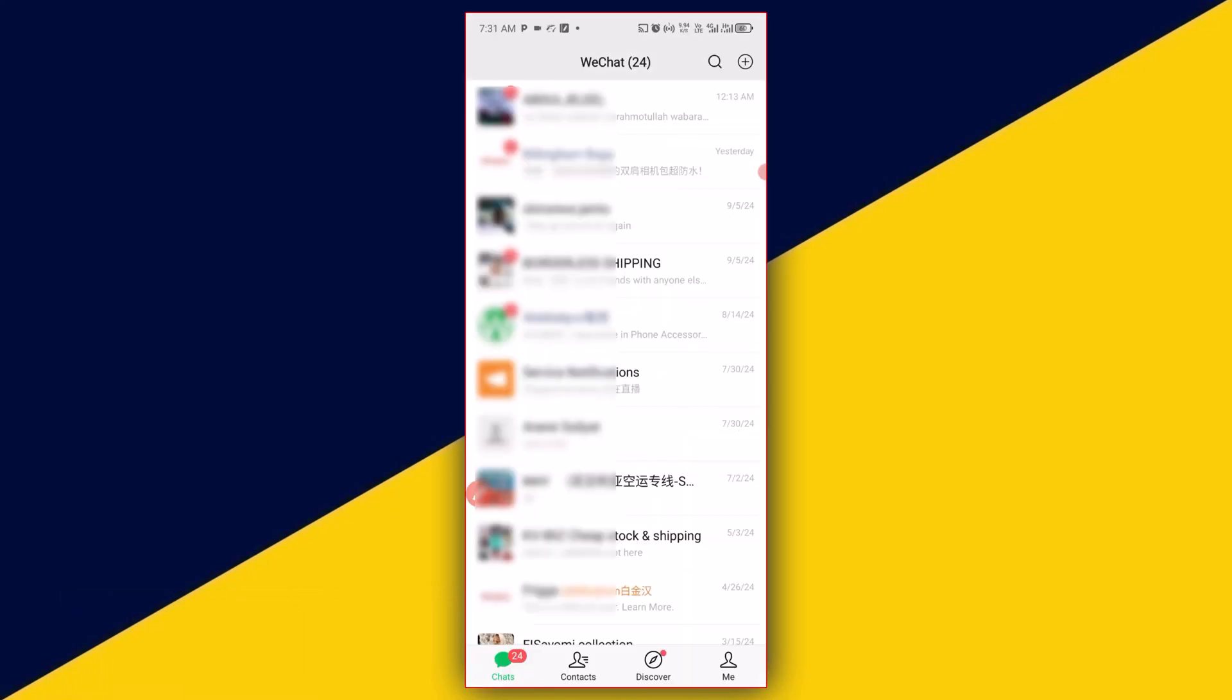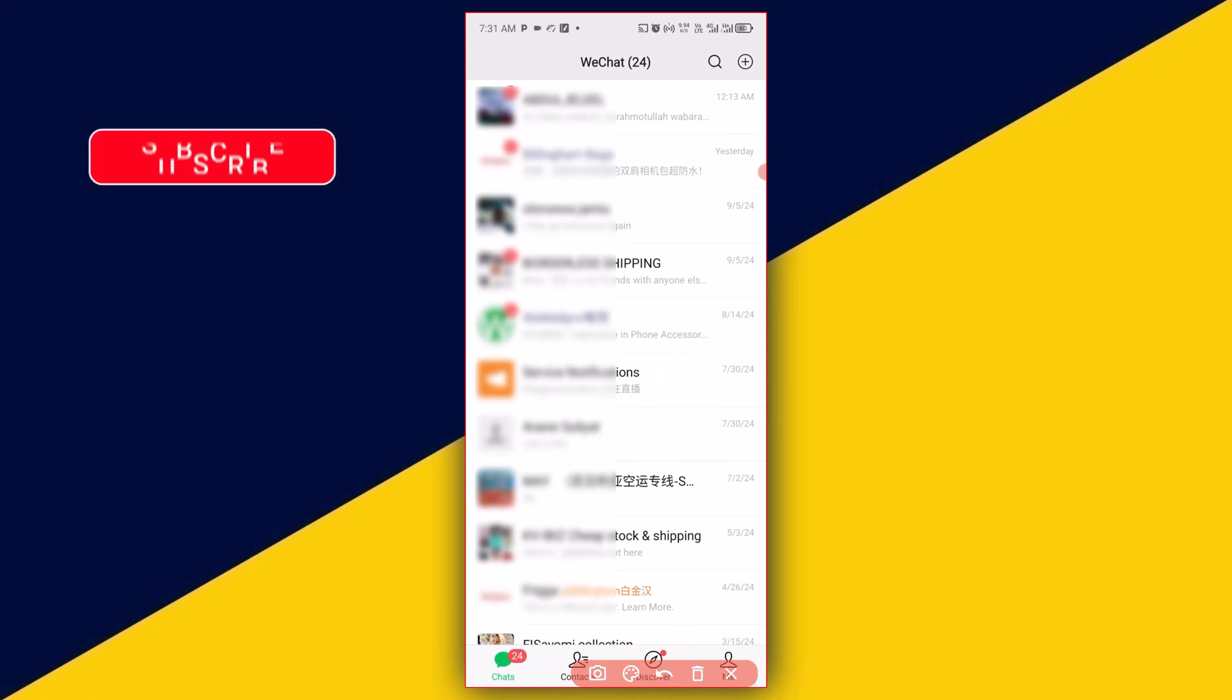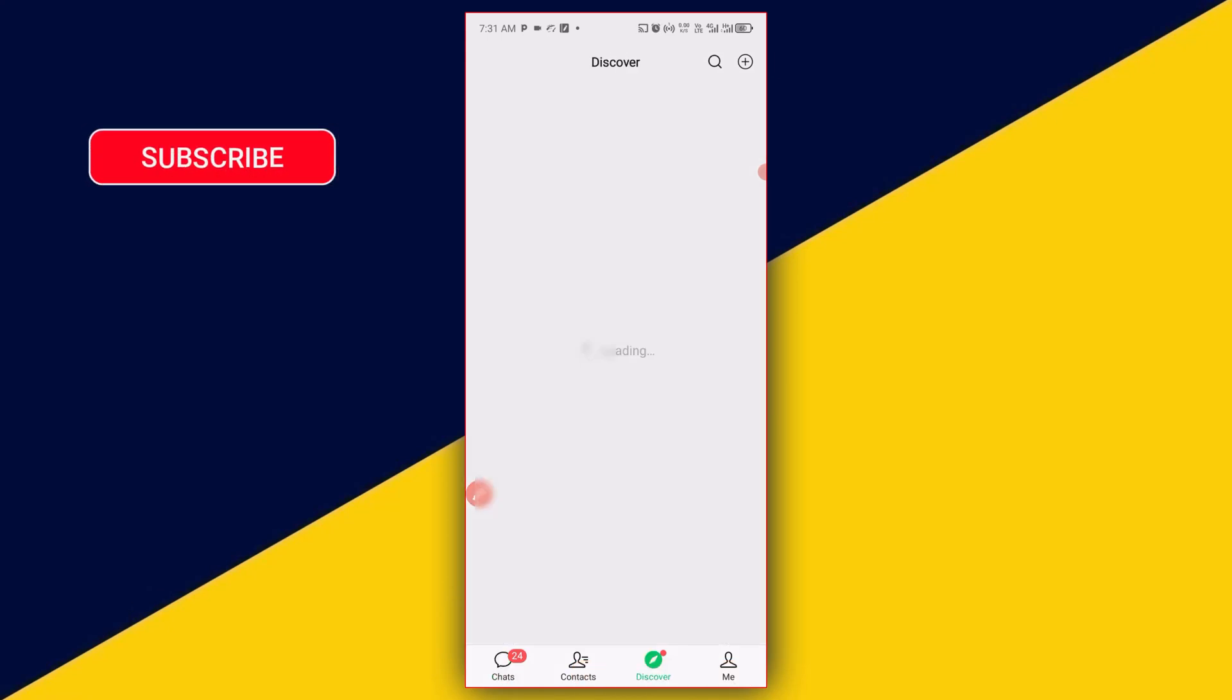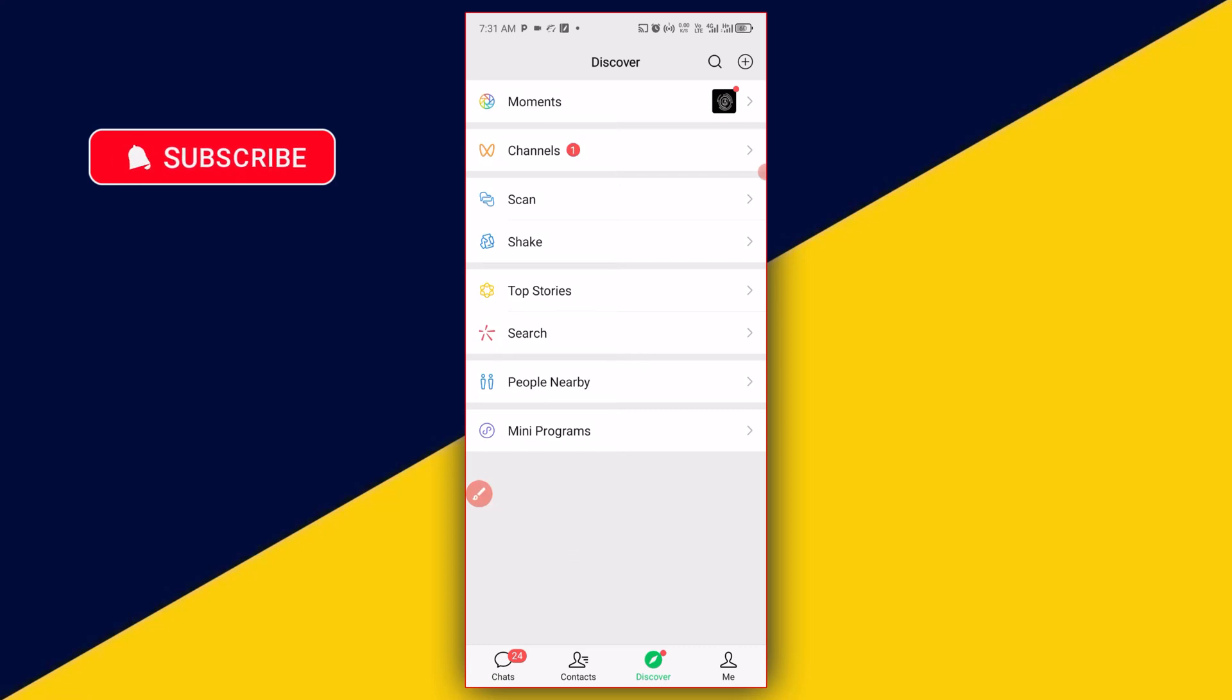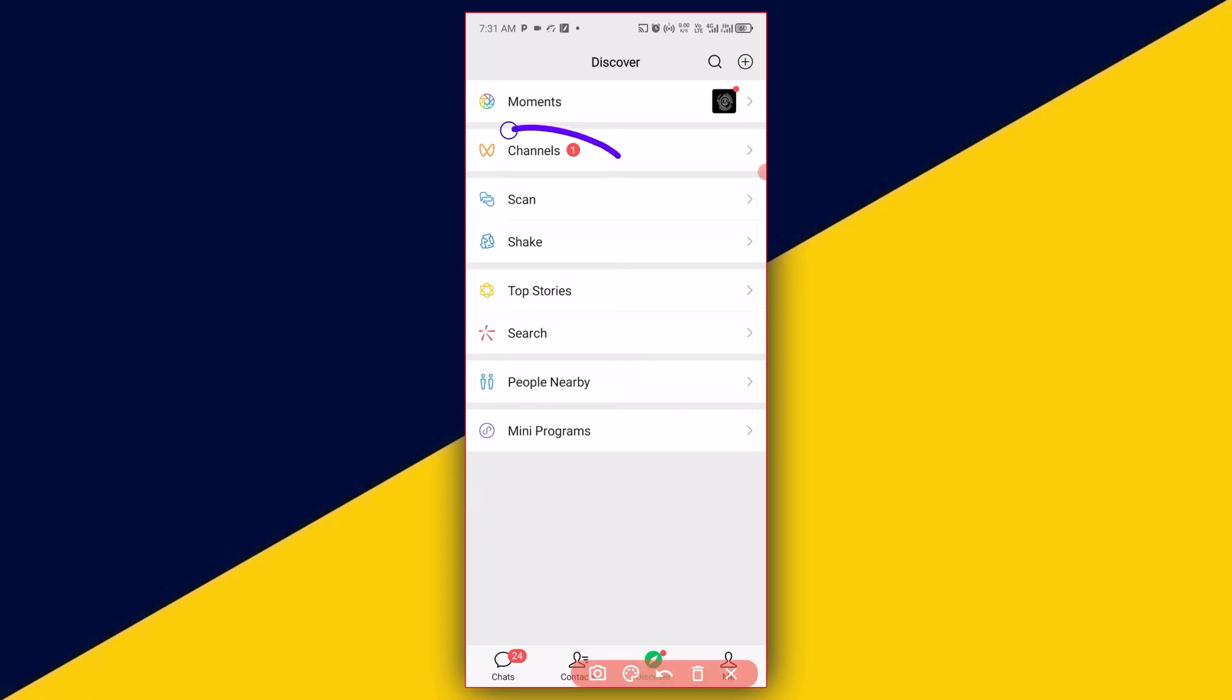After you open up your WeChat, the next thing you need to do is click on Discover, then click on Channels.